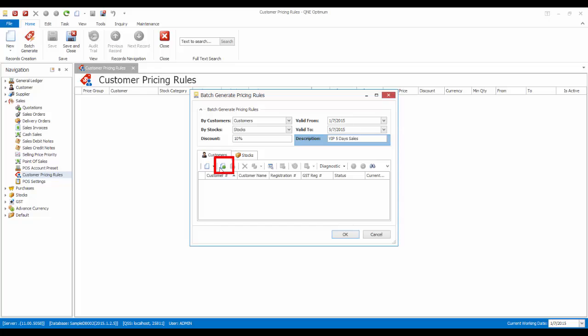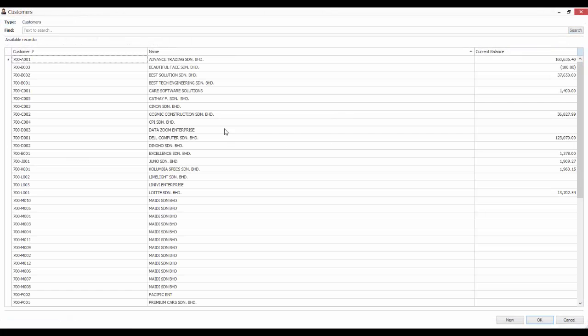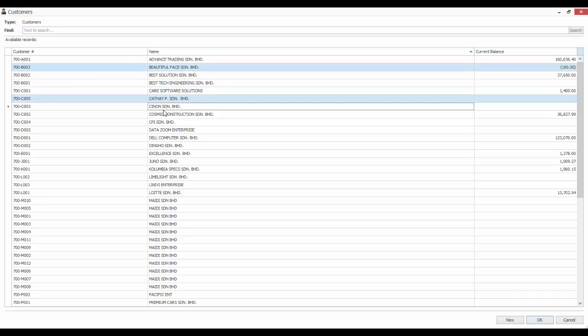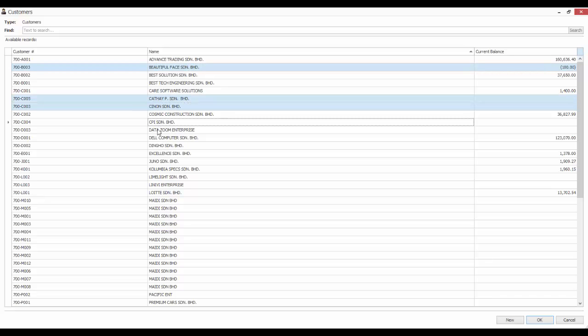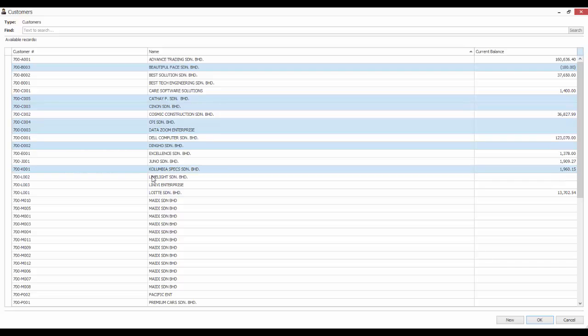So in the Customer tab, click on Add Link button to select customers. You can select multiple customers by holding down the Shift or Ctrl key. For example, I select these customers, then click on OK.